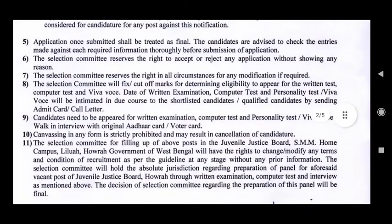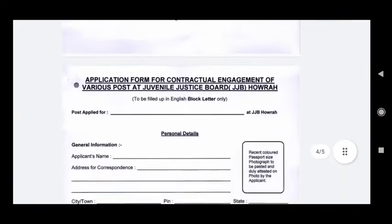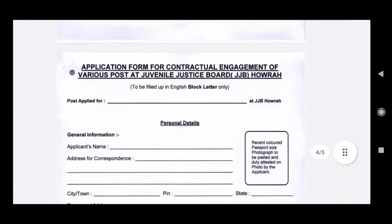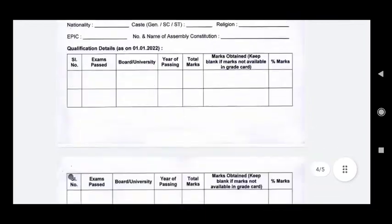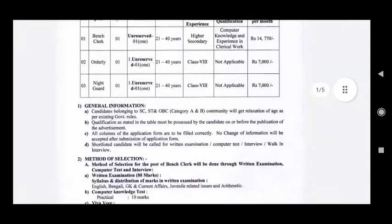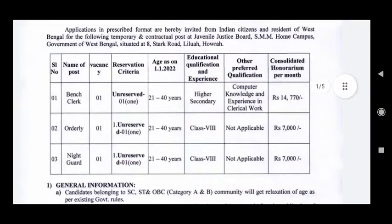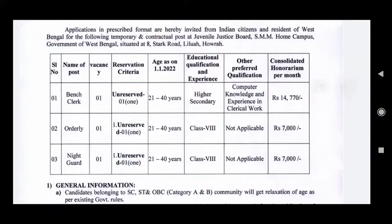So, you can see that there will be a prompt here. This prompt will be released. The name of the post is Bench Clerk, Orderly, and Night Guard.